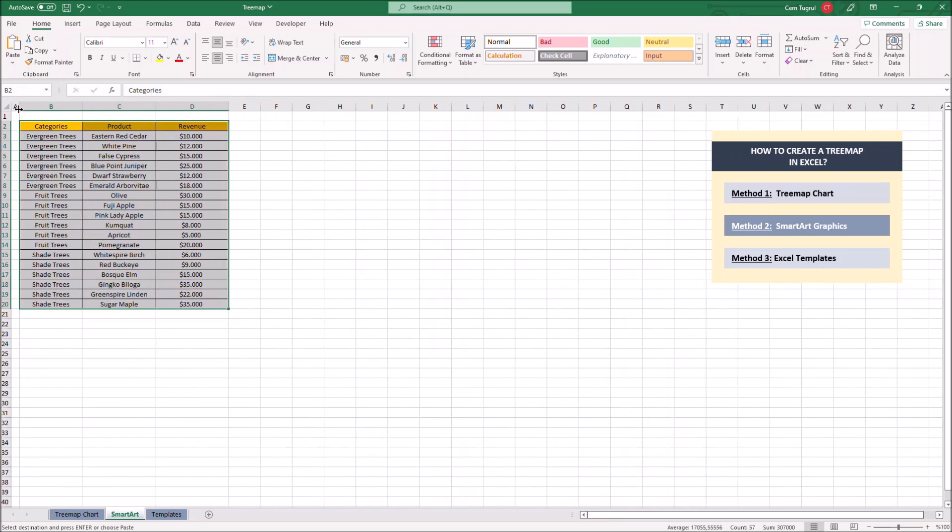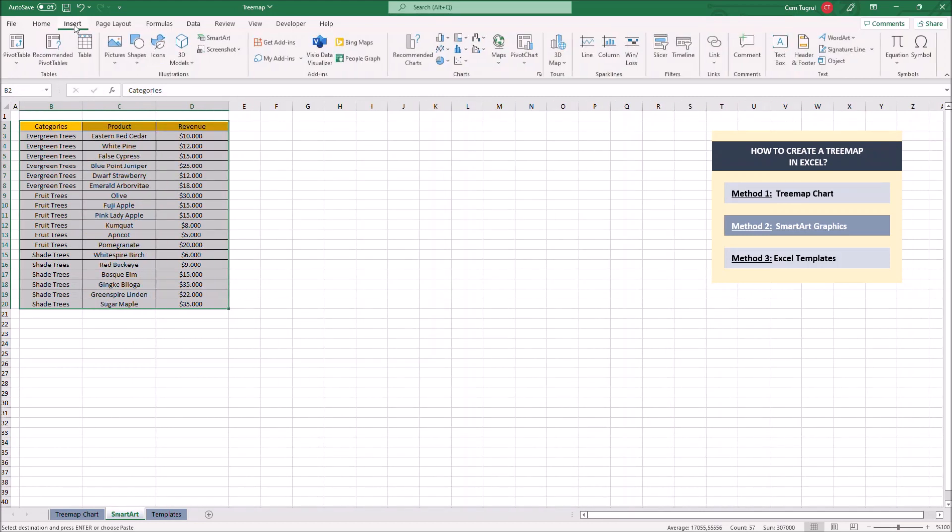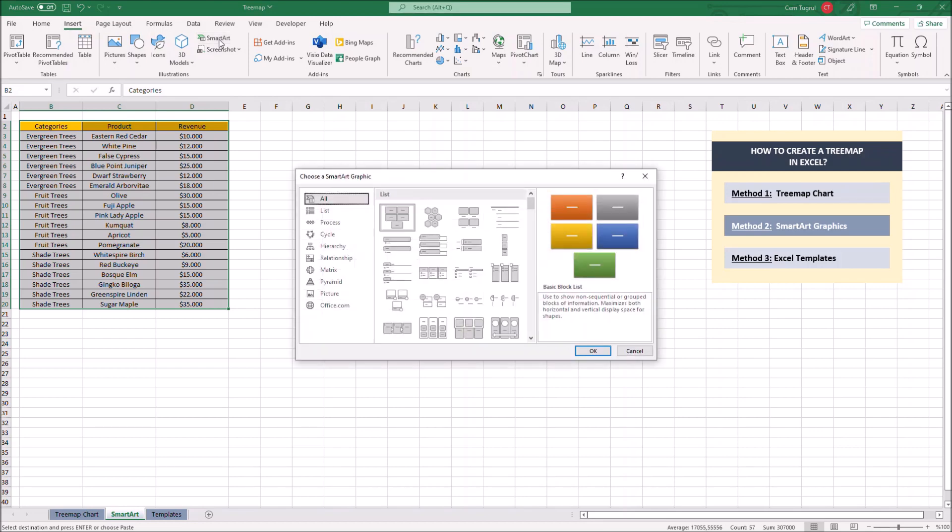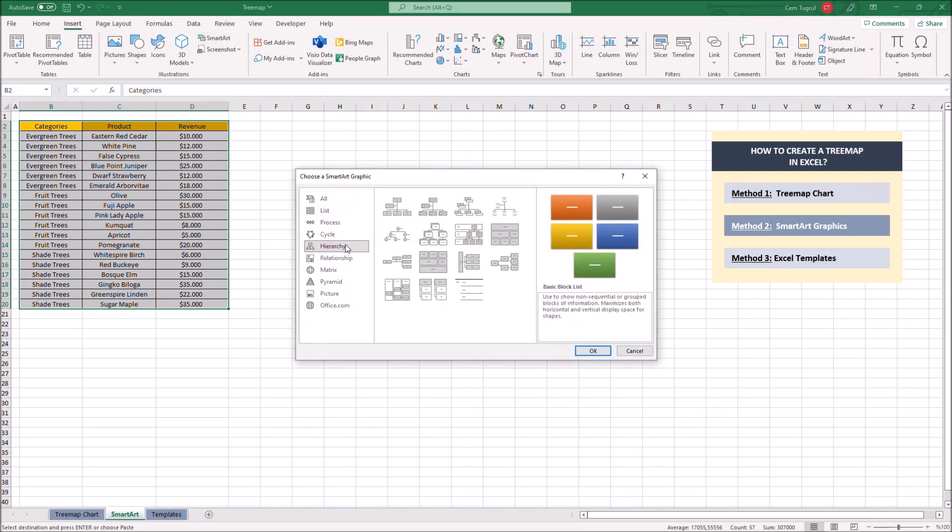First we're going to go to insert and click smart art. Then we're going to select hierarchy and we choose this one.